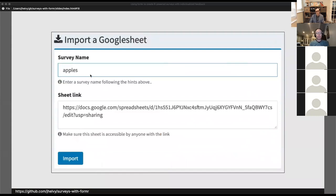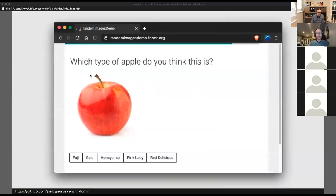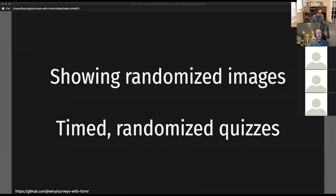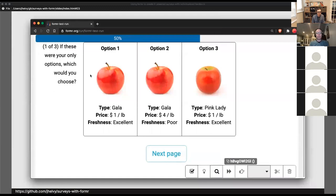Once you've got your spreadsheet ready, you log in to formr.org, input the link to your Google Sheet, and formr converts it into a survey. The example I showed generates a survey with multiple choice questions about apples. Once your survey is live, you can use the associated formr R package to import results as a nicely formatted data frame directly into R. Now let me show a couple of examples of how I've used it in my own work.